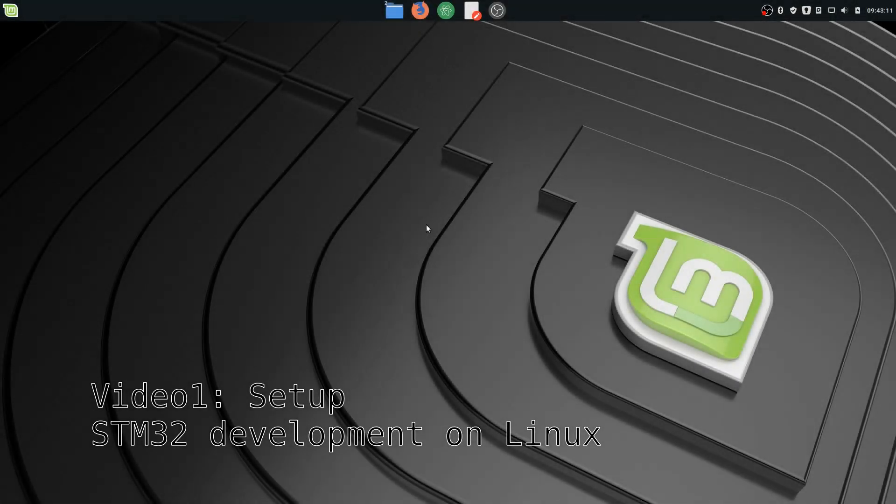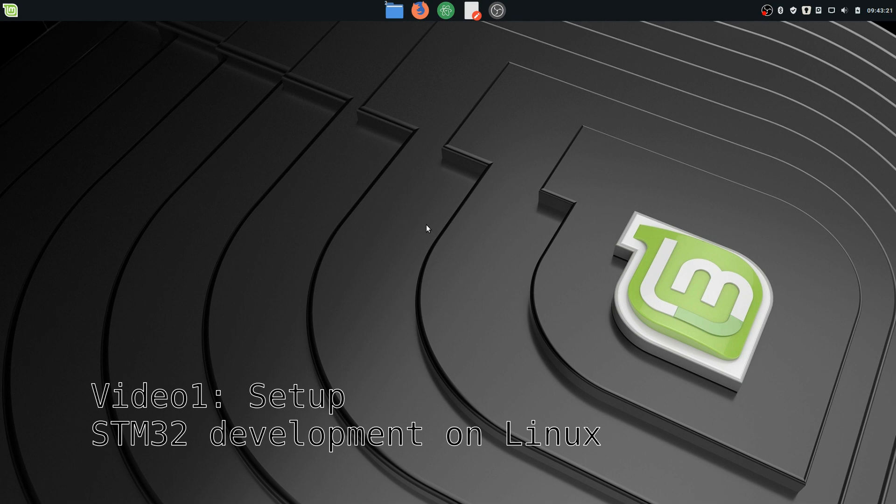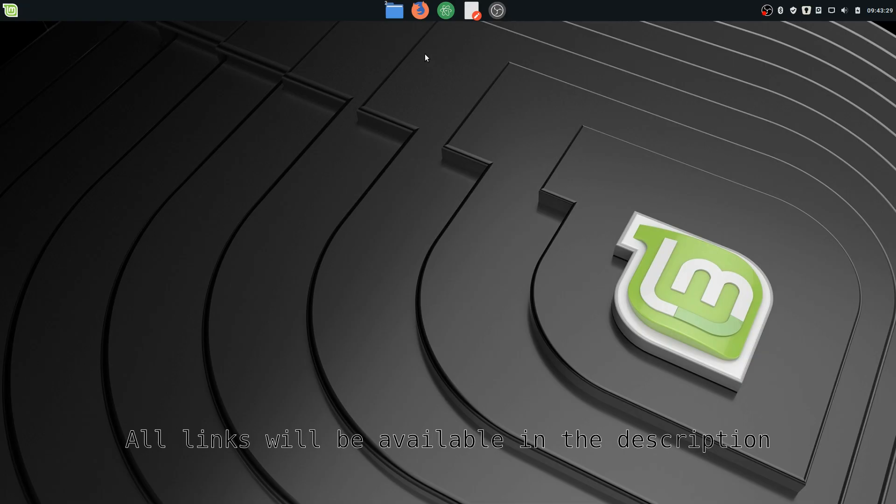Hello everybody, thank you for tuning to my first video. Today I'm going to talk to you how to install and start developing STM32 programs on Linux. I'm running Linux Mint 19.1 for reference, and let's go.